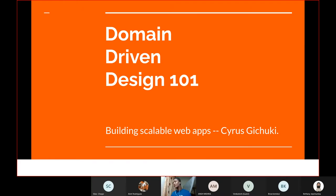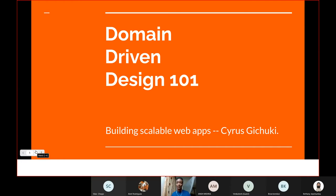Our topic today is Domain Driven Design. We're going to discuss what Domain Driven Design is, how we can use it in our projects, the advantages of using object-oriented principles, the advantages of writing clean code, clean architecture, how to lay out our dependencies, the SOLID principles, and how all these are intertwined in creating efficient, scalable software.